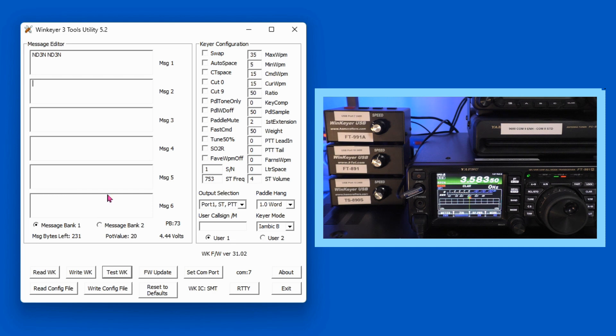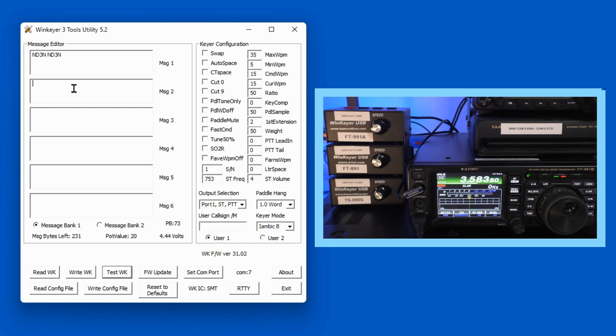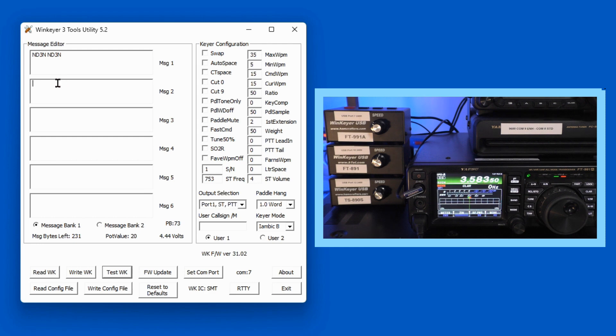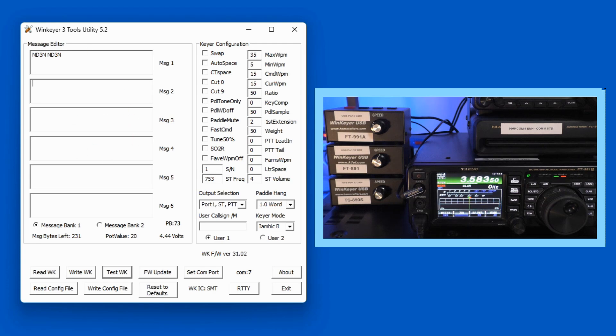And once you've got all your messages done, if I was using this as a standalone, you could enter your station information in message 2, your station location, or weather, or whatever you wanted to enter in each of these messages. If you're doing a contest, say you're doing field day, you could put your field day message in 2, and your thank you message in there.